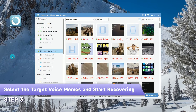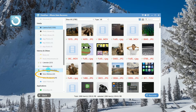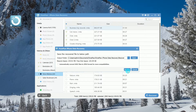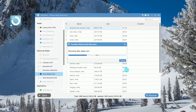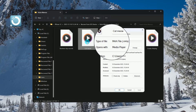After scanning, browse the categorized data in the left column. Select Voice Memos, choose the target files, and click Recover. The voice memos will be saved in M4A format on your computer.